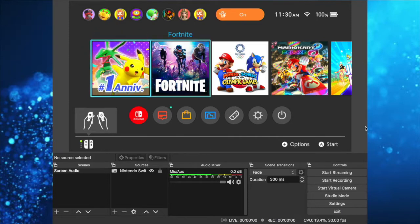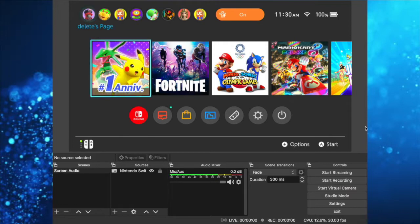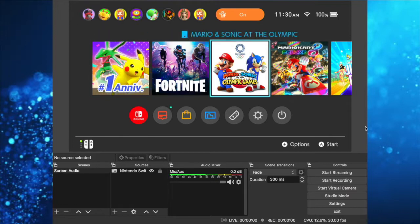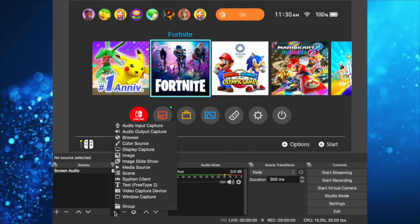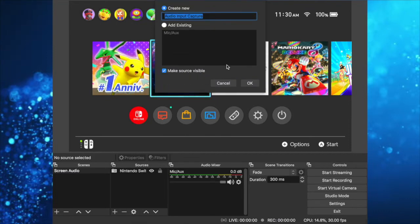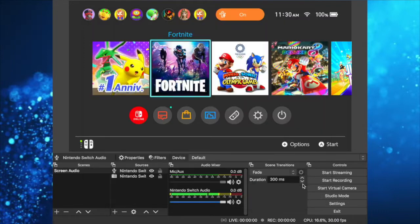We cannot hear any audio coming from the Nintendo, right? What we want to do is click on the plus icon and add audio input capture. We're going to name it Nintendo Switch Audio. Click OK, and now we have both of them.